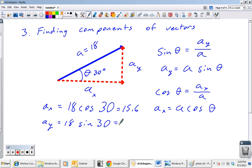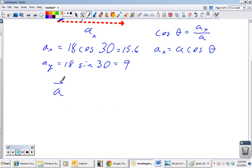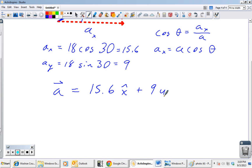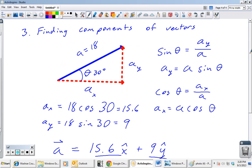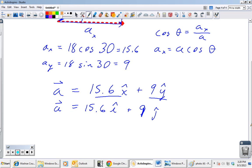Now we can express vector a in component form. Using x-hat/y-hat notation: vector a = 15.6 x-hat + 9 y-hat. In math notation you'll also see: vector a = 15.6 i-hat + 9 j-hat. This is just vector addition — we're taking the x component vector and adding it to the y component vector tip to tail to get vector a. It's the reverse of finding components. That's all it is — just SOH-CAH-TOA.